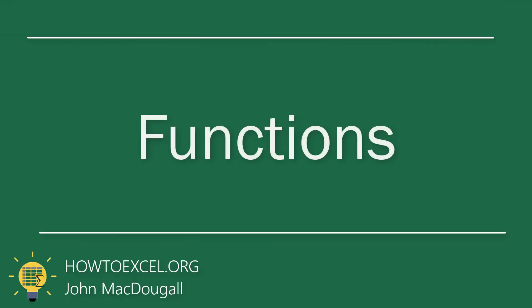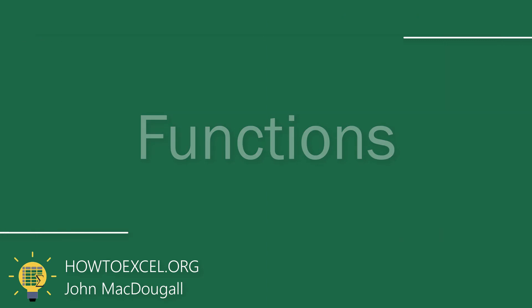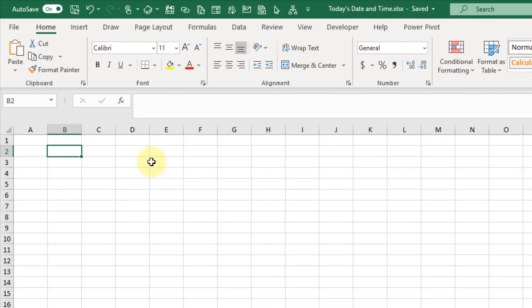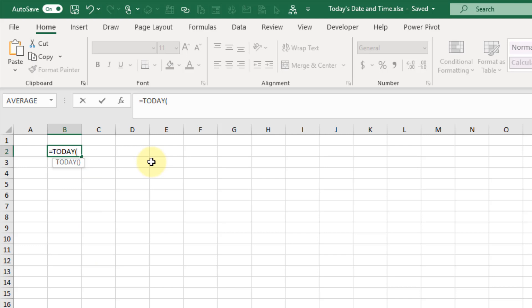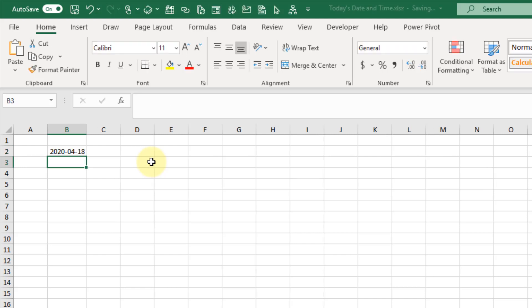The next method we're going to take a look at is using Excel functions. There are two functions that allow us to get the current date and one for the current time. The first function is the TODAY function, which has no arguments — just an empty set of parentheses — and if we press Enter it's going to give us today's date.